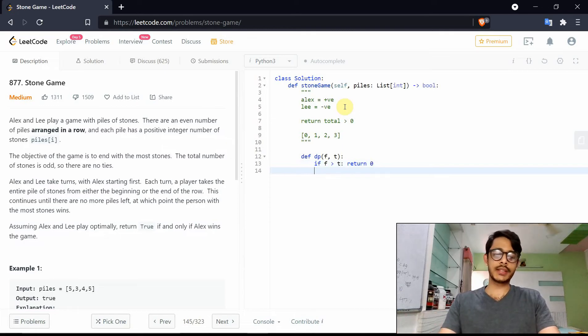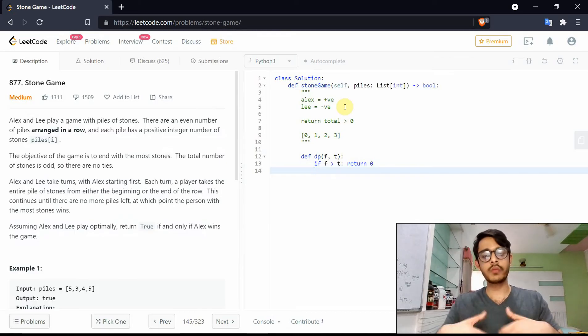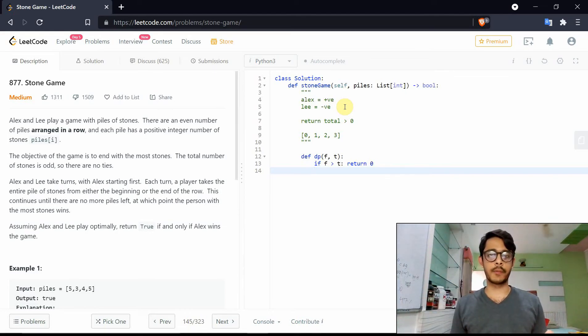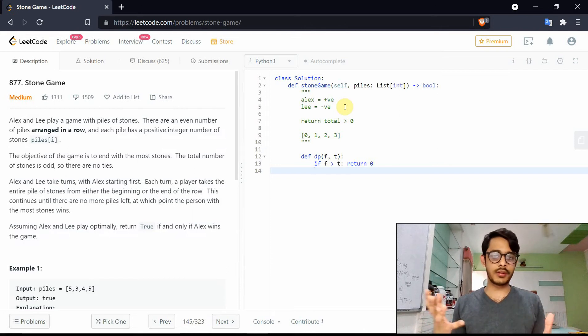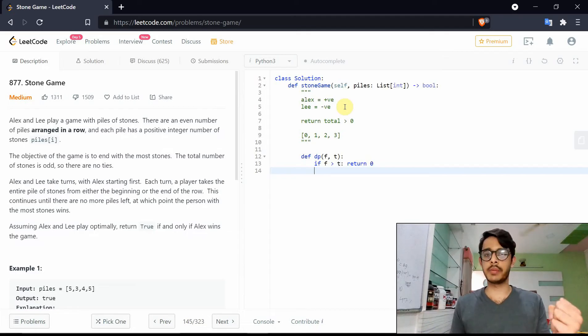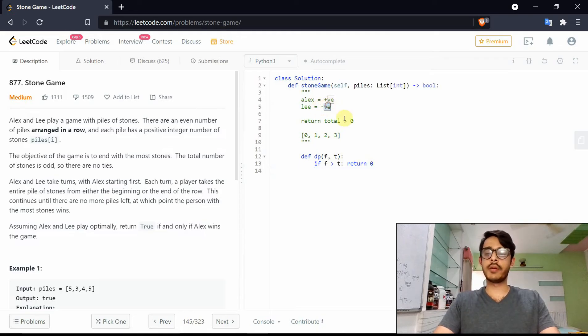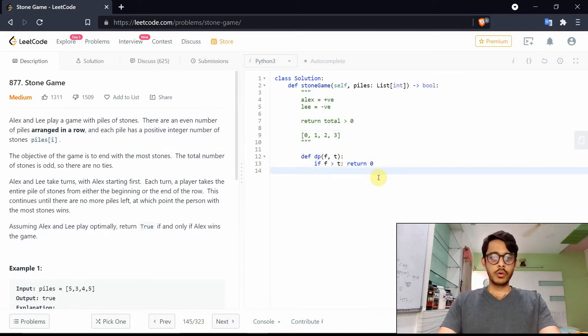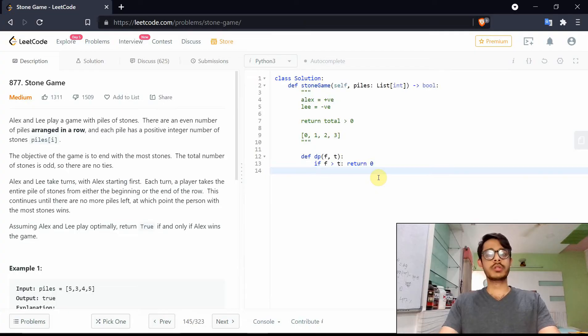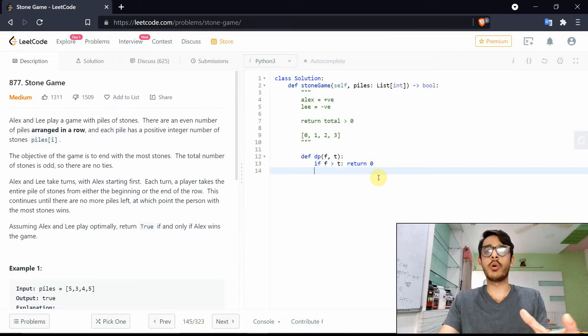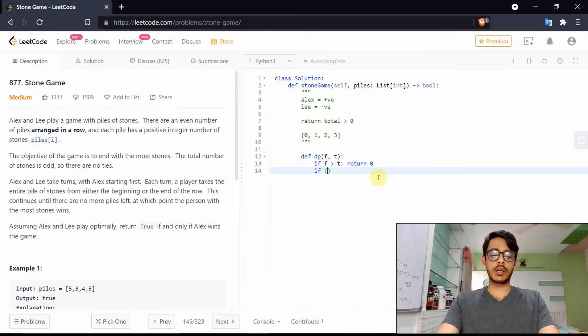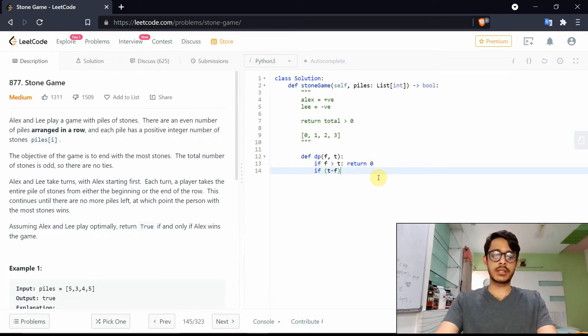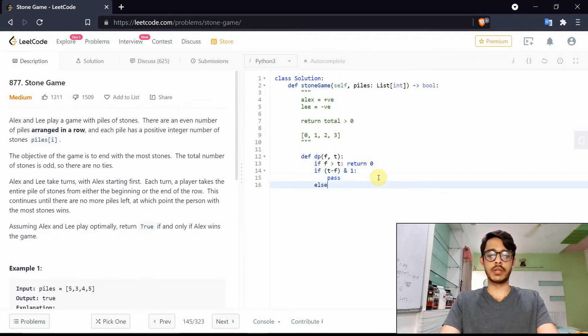Now there's the next thing you want to notice: that Alex will always try to maximize his score, and Lee will always try to minimize his score. Now again, that is obvious - Alex wants to maximize and Lee wants to minimize. That's why we also given them negative and positive values respectively. Now how do you figure out whose turn it is? You need to know whose turn it is so that it can either maximize or minimize. We can do this by saying that okay, get me t minus f. And t minus f, and we'll do and 1 here, and I'll explain what it means in a second.